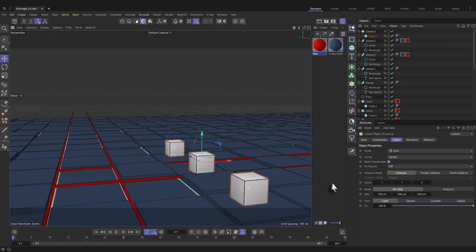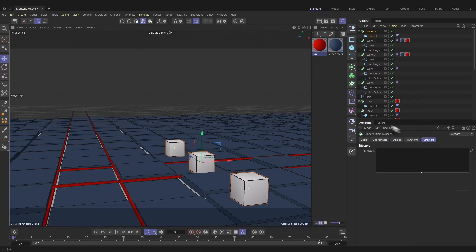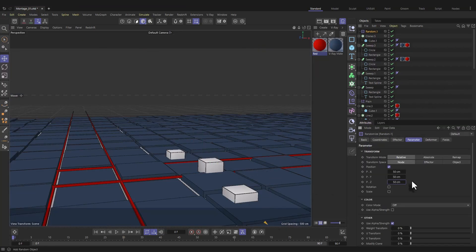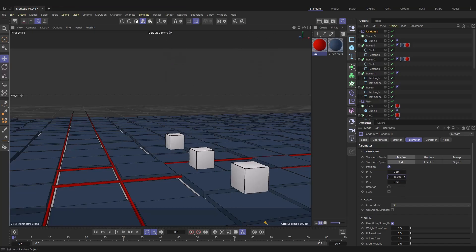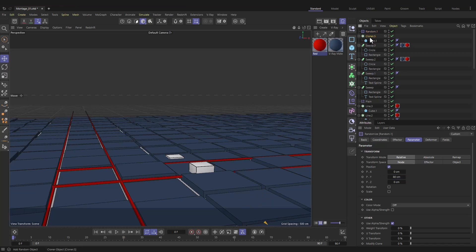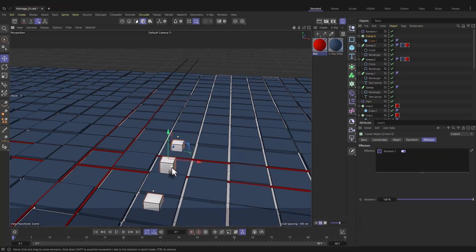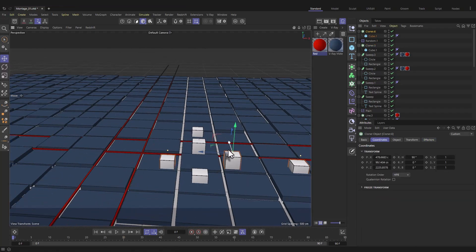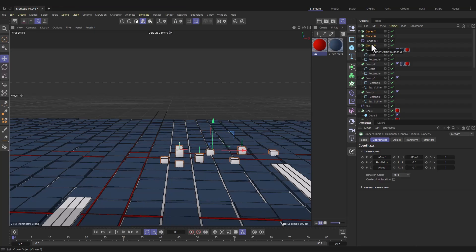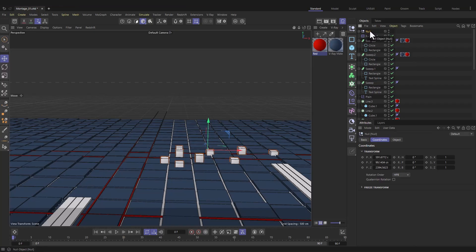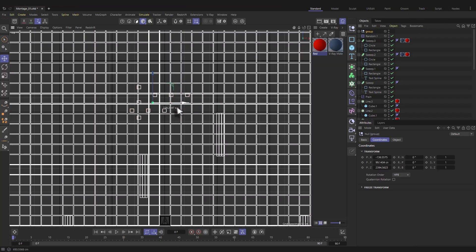Go to Effectors, type 'random,' and add the Random effector. Zero out the position — X, Y, Z all to zero — so we have a shape with some sinking and some going up. From the Cloner, send it up. Do another duplicate of the Cloner at 90 degrees to create variation. Do another duplicate. Then group all the Cloners — Ctrl+select them all and press Alt+G to group. Go to the top view and clone around the shape we've created.